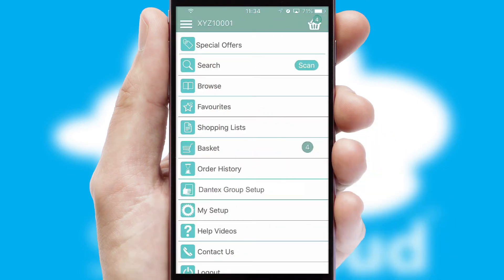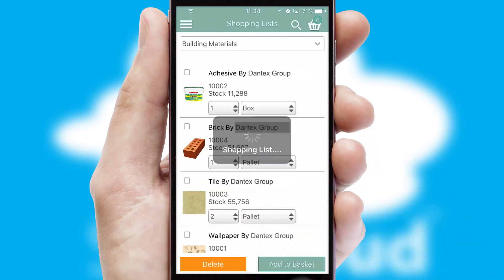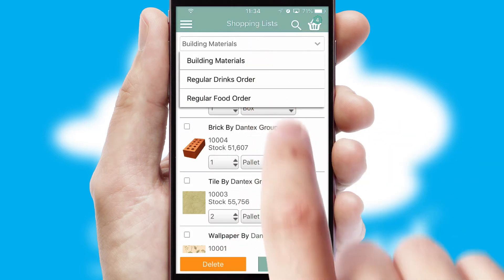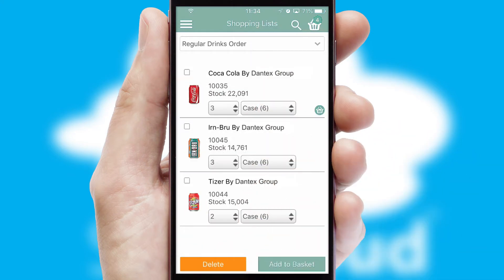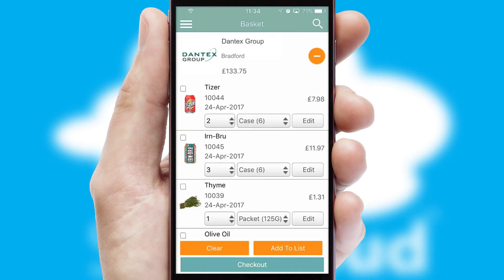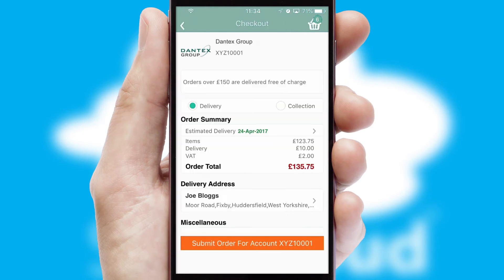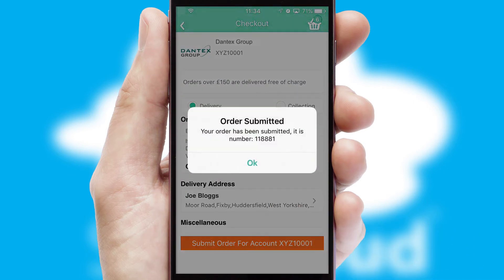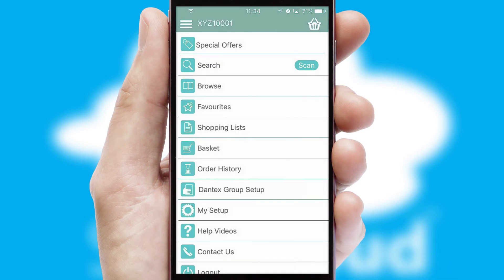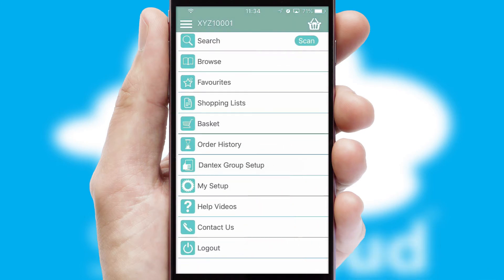Both suppliers and customers can set up and maintain shopping lists, often based on purchase history or recommended items. Once the basket is complete, all the order information will be presented at the checkout. SwiftCloud also supports click and collect functionality. After submitting the order, you and your customer will receive a PDF confirmation and the order is imported into your ERP system.